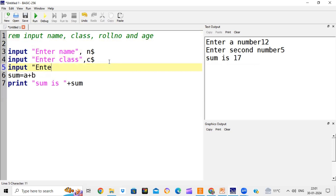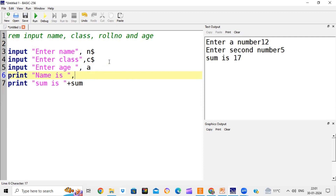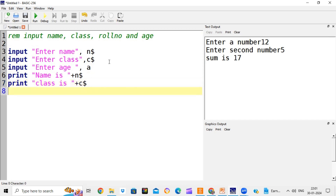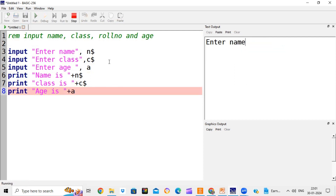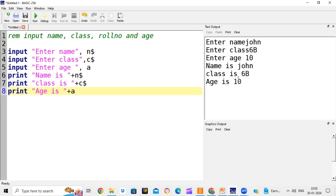Then input "enter age", a - storing age in variable a. Now we print the values. Print "name is" + n$. Print "class is" + c$. Remember: with input we use a comma, with print we use a plus sign. We run the program. I enter name: John. Class: 6B. Age: 10. It shows: Name is John, Class is 6B, Age is 10. A simple program accepting and printing values.